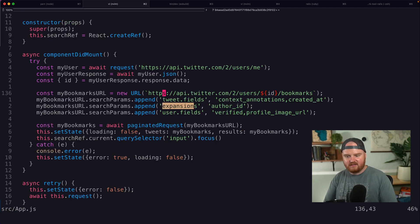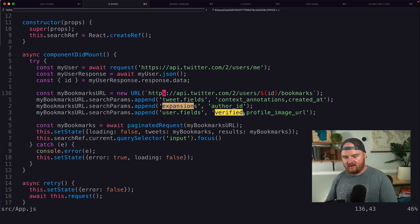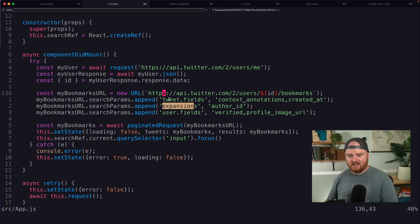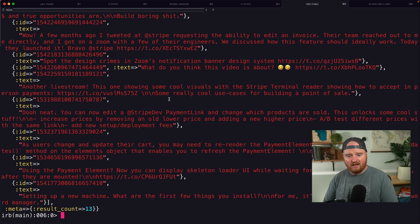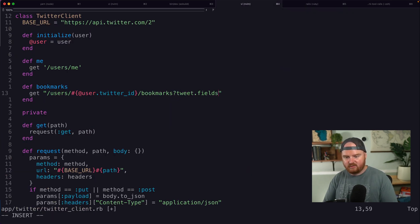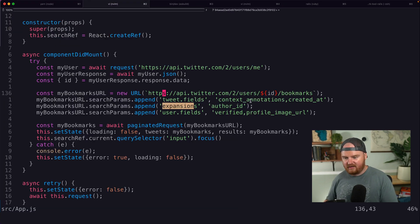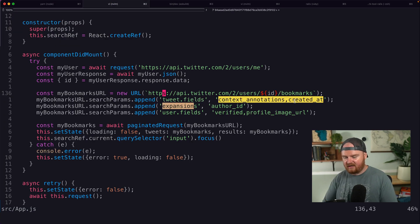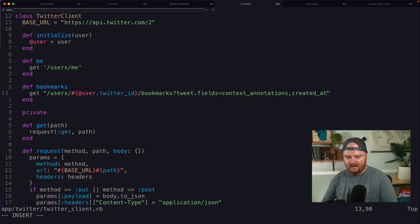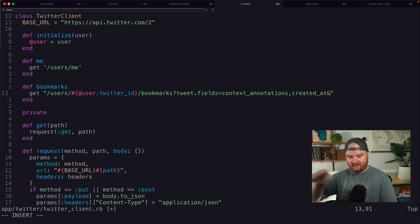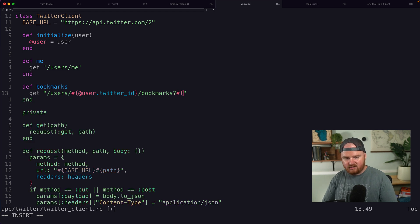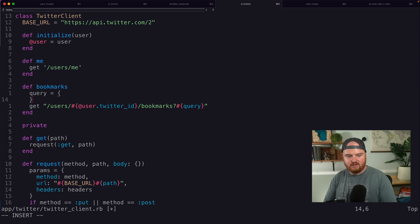This is kind of the stuff that they add. Tweet fields, expansions for the author ID and the user fields. They want to see if the user is verified and get their profile image. So let's add these same expansions. So what we really want to do is add a query string here. That's something like tweet fields equals, and then this thing here that looks like this context annotations, comma created at, and then an ampersand and some other stuff, but it becomes a little bit hard to maintain if we're just hard coding this query string.